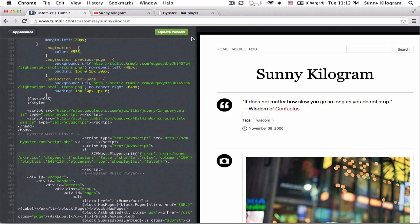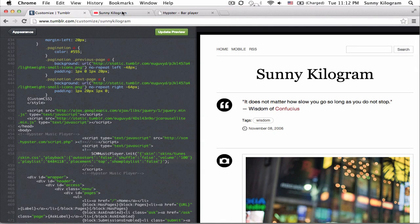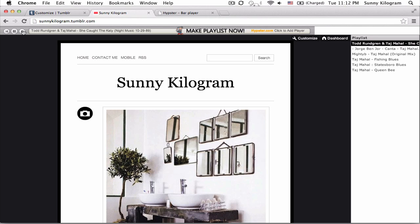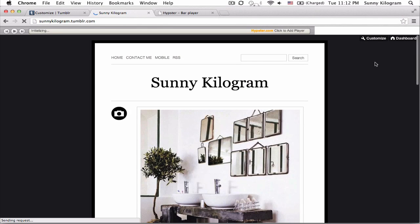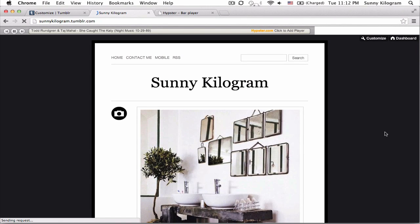OK, update preview. Save that. Let's go back to my blog. Refresh. And the playlist has indeed disappeared.